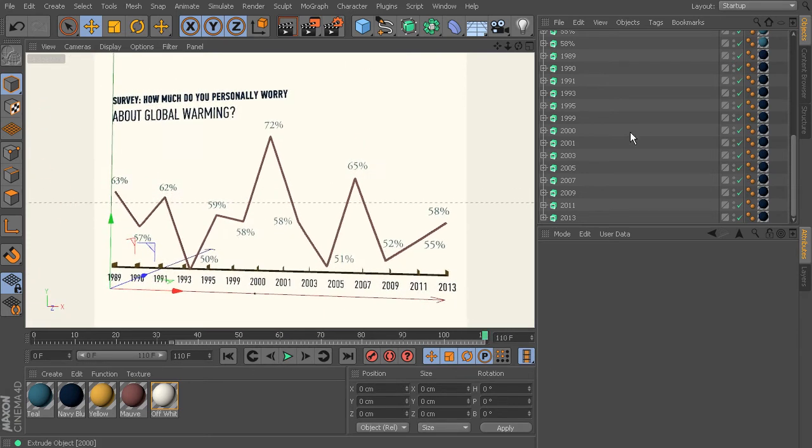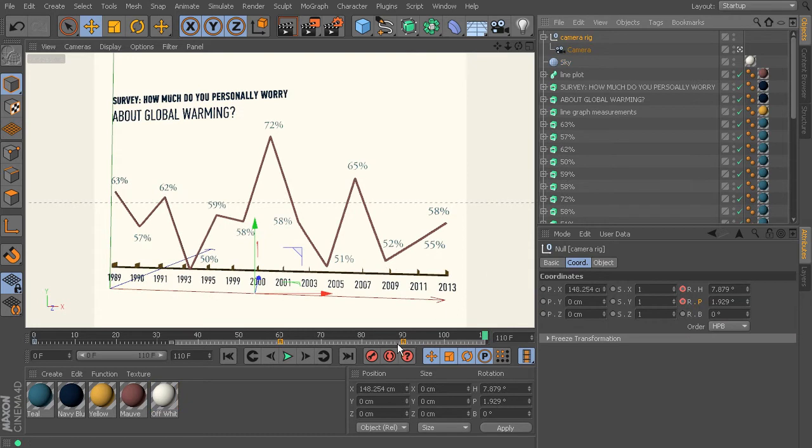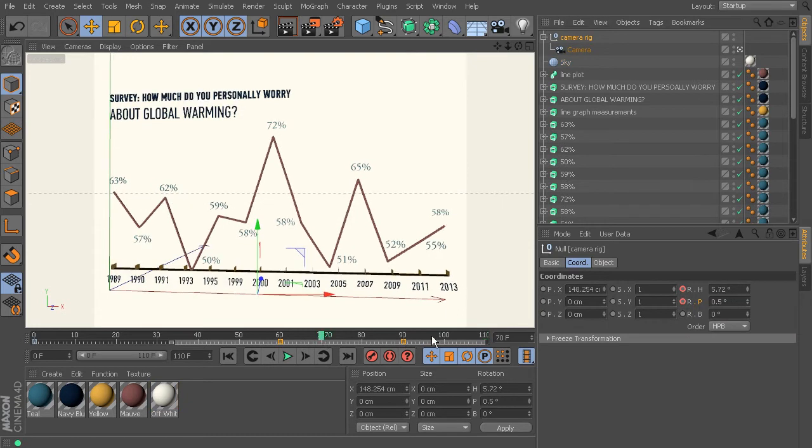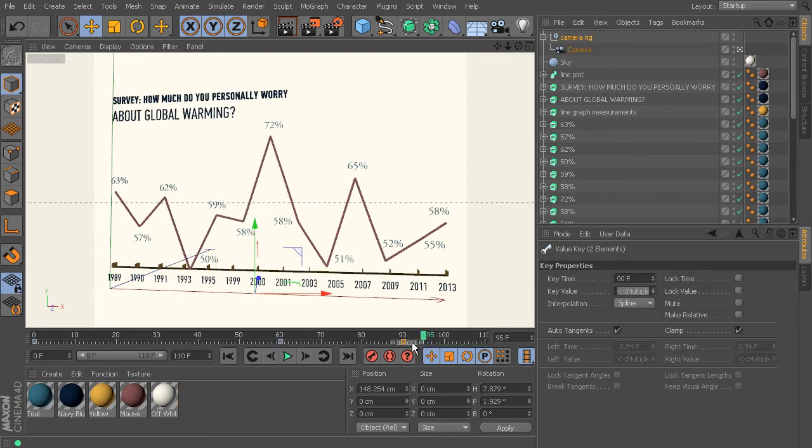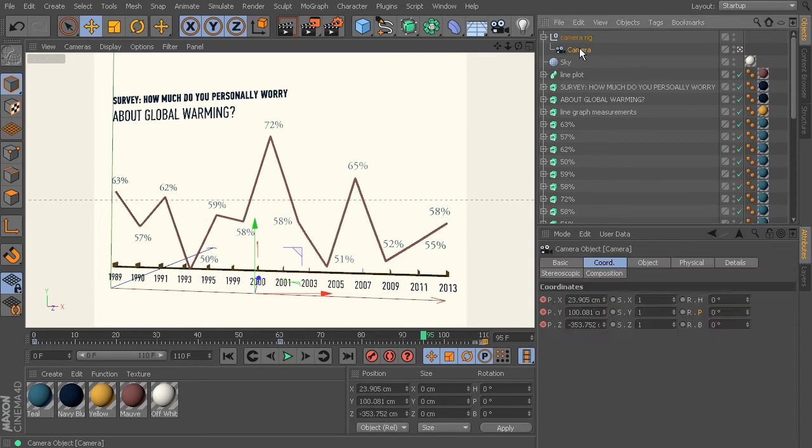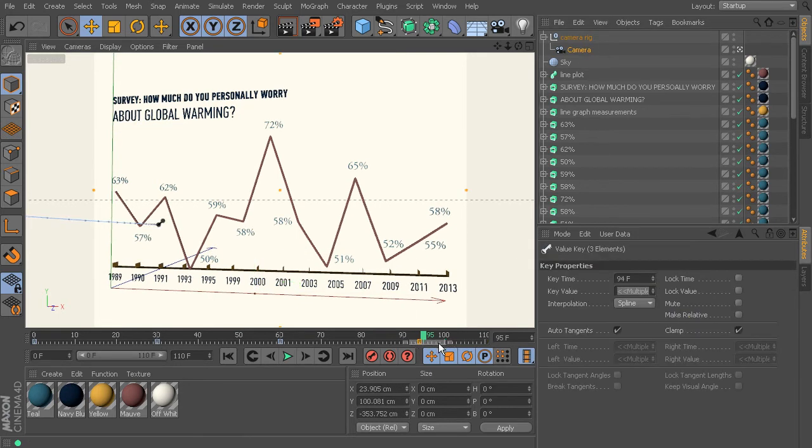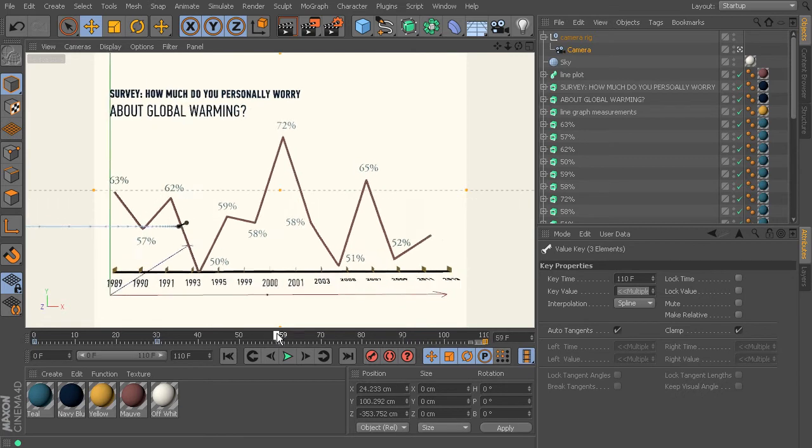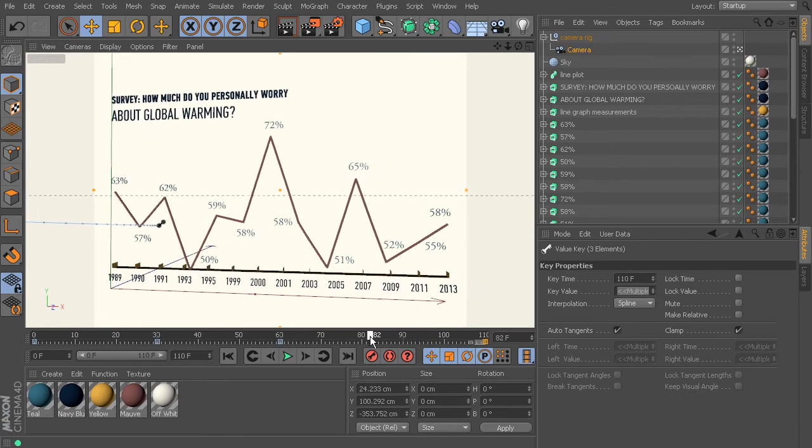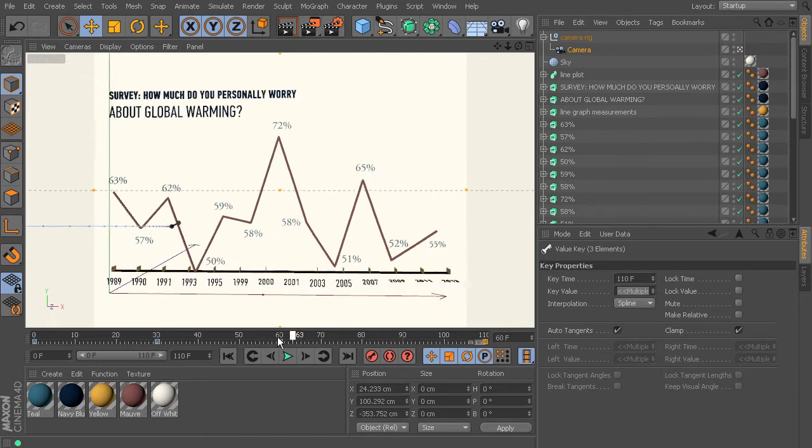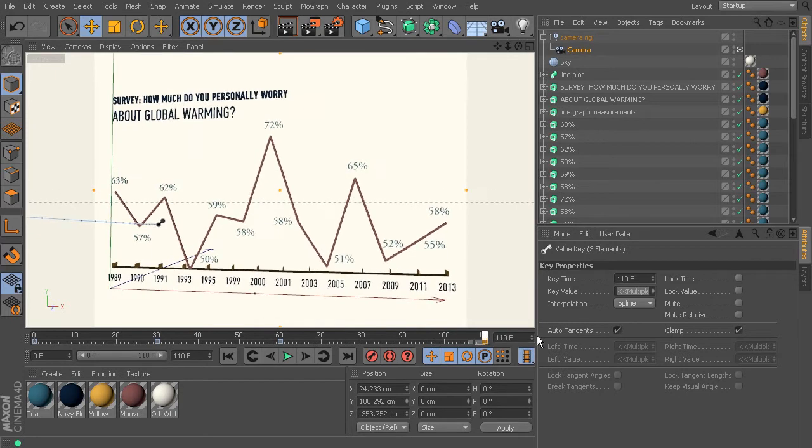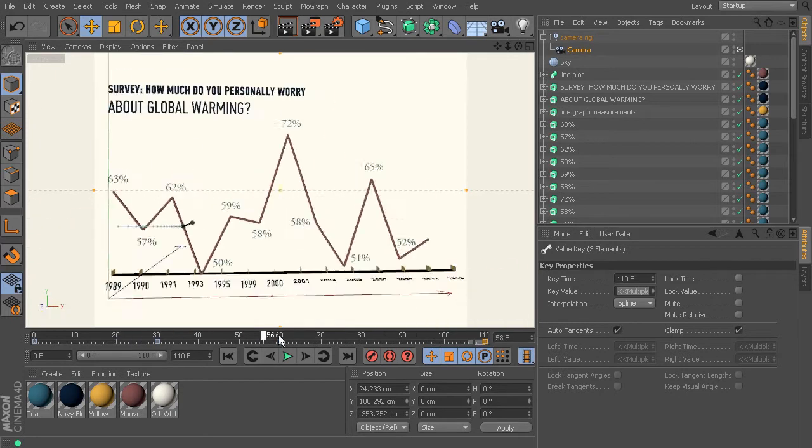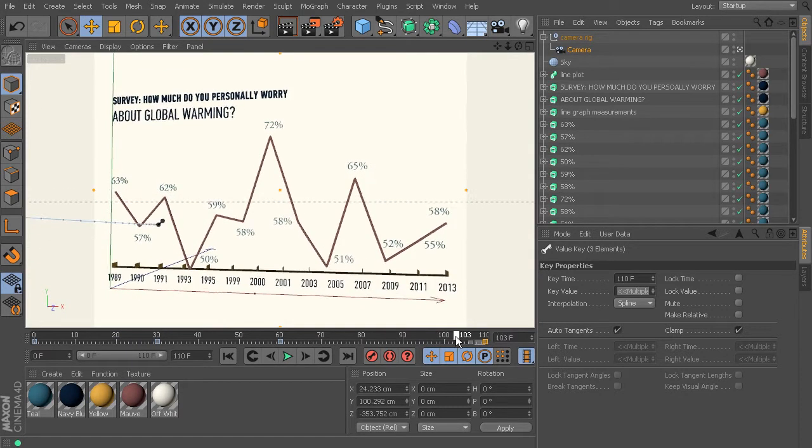And all we have to do is just go back into our camera rig and grab that frame or that keyframe on frame 90 and pull it forward to 110. And same for our camera, grab it, pull it forward to 110. Very good.